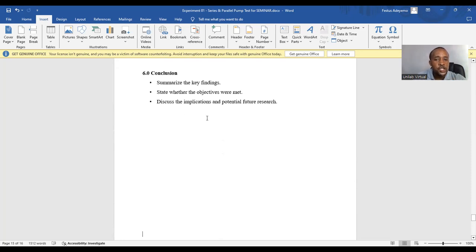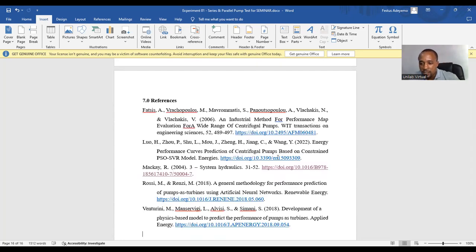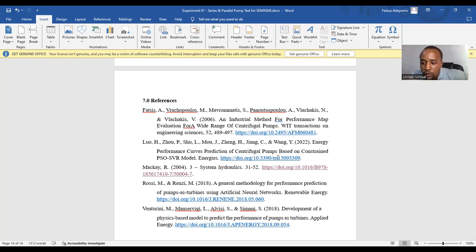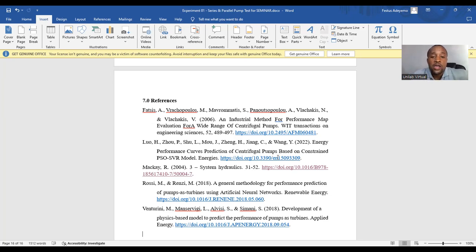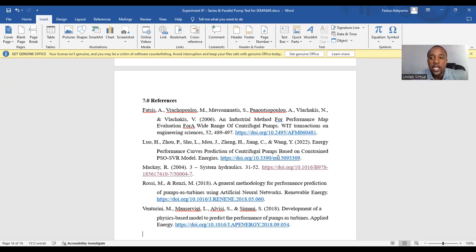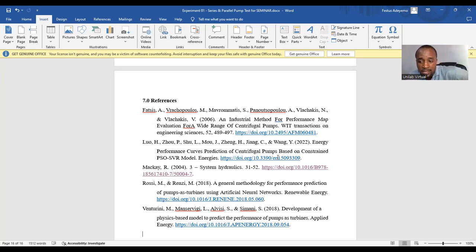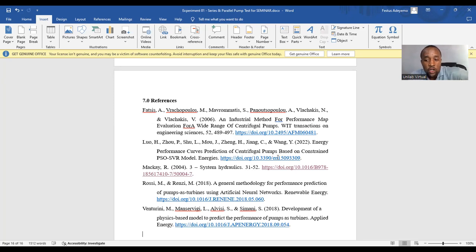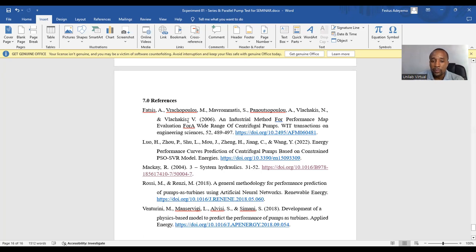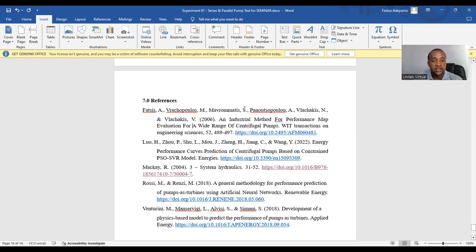The next section is references. You need to cite all sources used in your literature review and throughout the reports. Ensure citations follow the required citation style. We have several citation styles that are very popular. We have APA, we have MLA, we have Vancouver, and a number of them. APA 7th edition referencing style, known as author date edition, or known as author year style, is recommended for lab reporting. You can see the sample we have here. This is APA 7th edition referencing style.